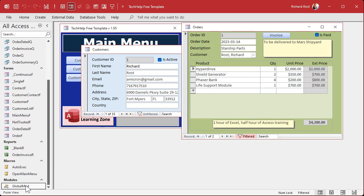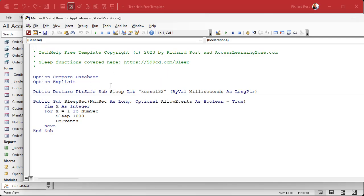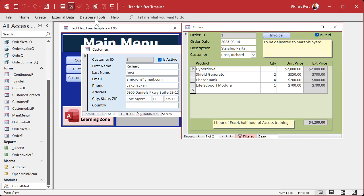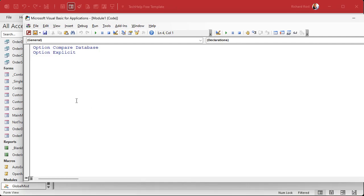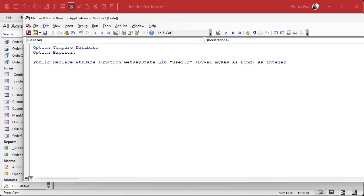First, we have to either create or go into a global module. I already have one in this template, but let's go create a new one. I'm going to go into Create and then pick Module — not Class Module, just regular module. We are going to put in one declaration to a Windows library function. I'll copy and paste it in here for you. Pause now and go ahead and type that in, or you can screen capture it and OCR it. Or if you're a Gold member, you can just grab it out of the database.